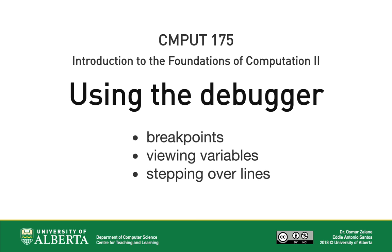Welcome to Compute175. In this video, we'll learn how to use the debugger in Wing101 to trace through code and troubleshoot bugs.